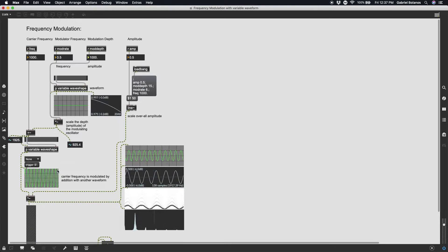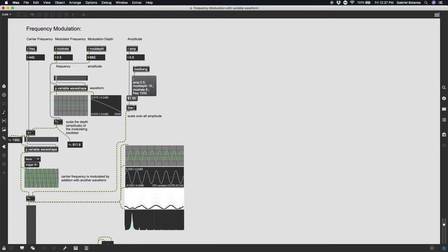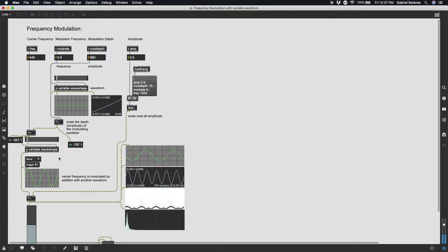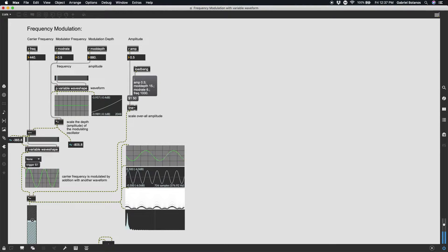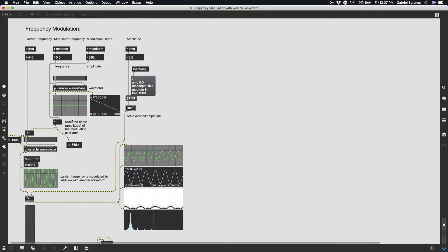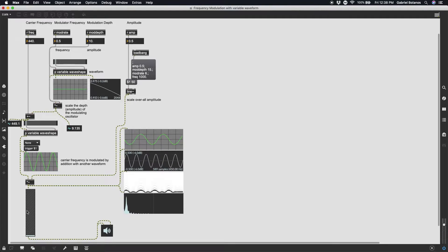Curiously, as we saw in class, if you modulate by a number larger than the carrier frequency — say subtracting 880 from 440 — you get a negative number, and Max just takes the absolute value of that frequency. So when it goes into negative territory, Max takes the absolute value, which creates a really interesting irregularity. This little bump here should actually be going below zero. That's just the logic behind what's going on.